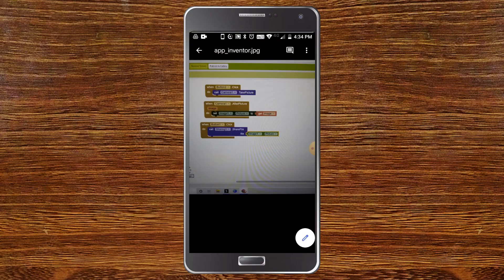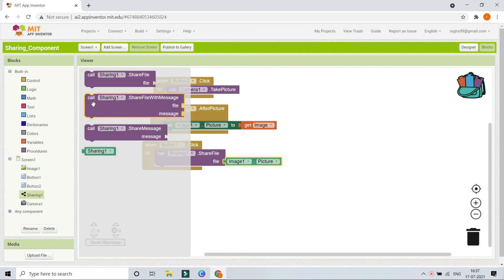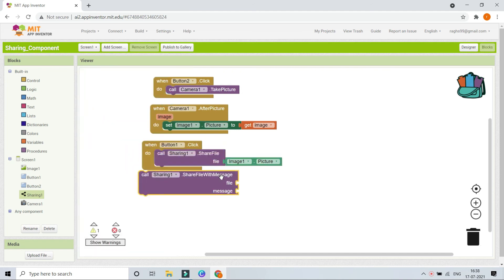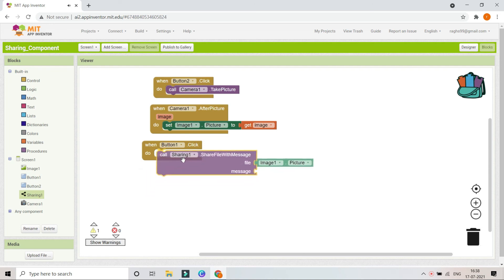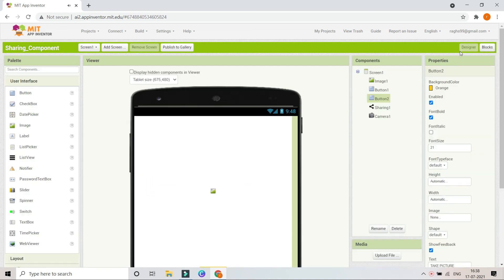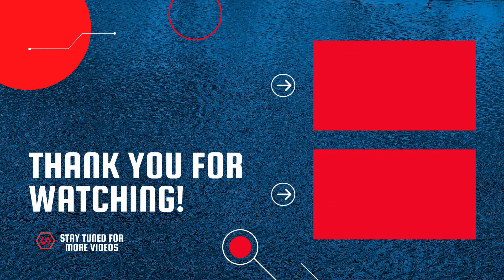There is one more thing you can do — you can share both text and image together. In the Sharing component, use the block called Sharing 1 dot Share File With Message. Set the file to the image and for the message you can bring in a Text Box and set it to Text Box 1 dot Text. Now both the image and the text will be sent to whomever you want.